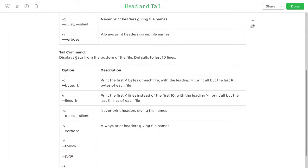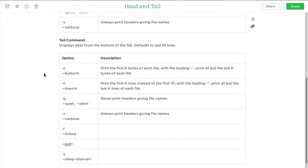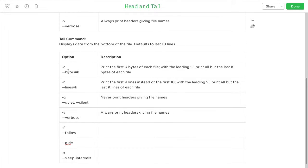Tail displays the bottom of the file and defaults to the last 10 lines. The first four options — -c, -n, -q, and -v — are exactly the same as head, so I won't cover them again.